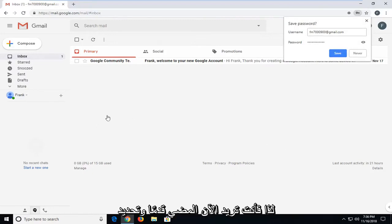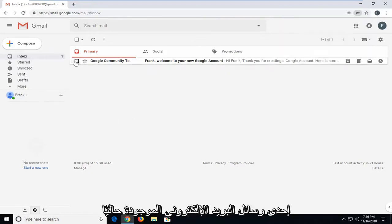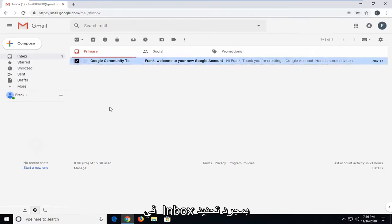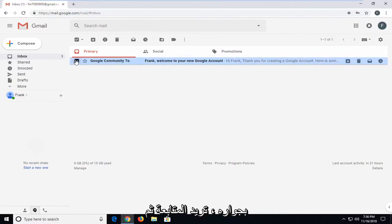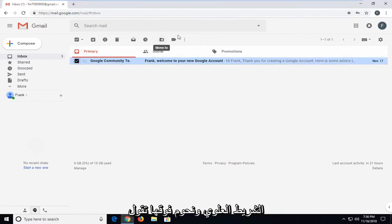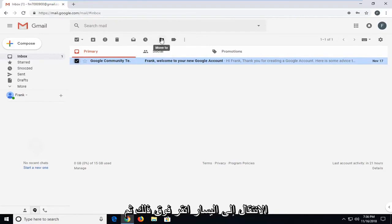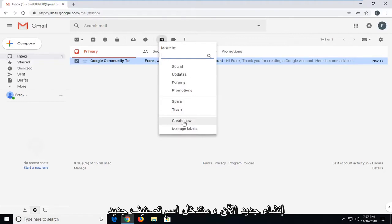Now select one of the emails that are currently in your inbox. Once you've selected the email by clicking inside the little checkbox next to it, left click on the folder icon near the top bar. When you hover over it, it says move to. Left click on that, and then left click on create new.